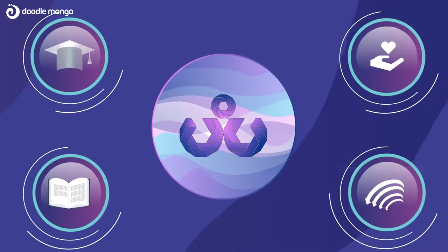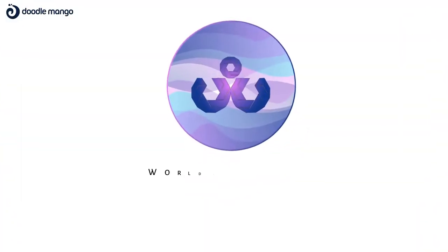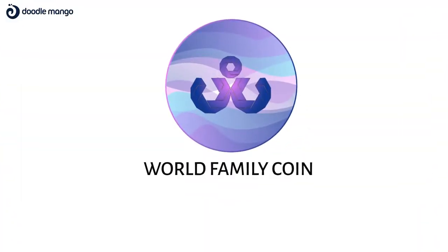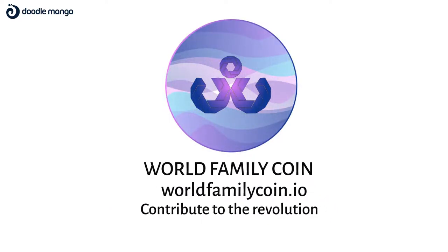Isn't this fair? To know more, visit worldfamilycoin.io and contribute to the revolution.